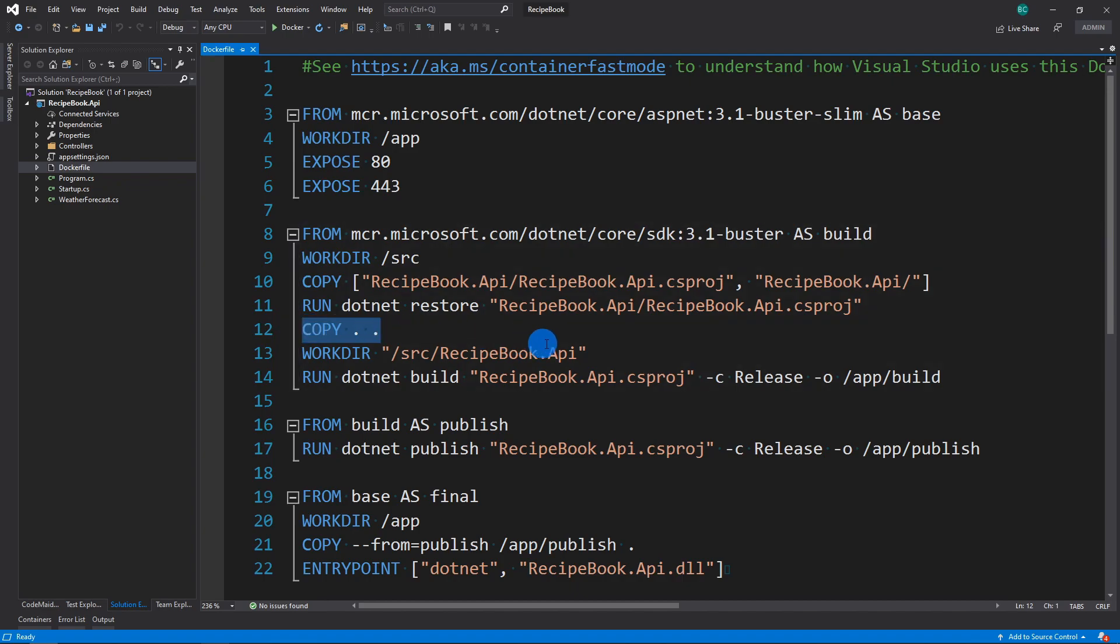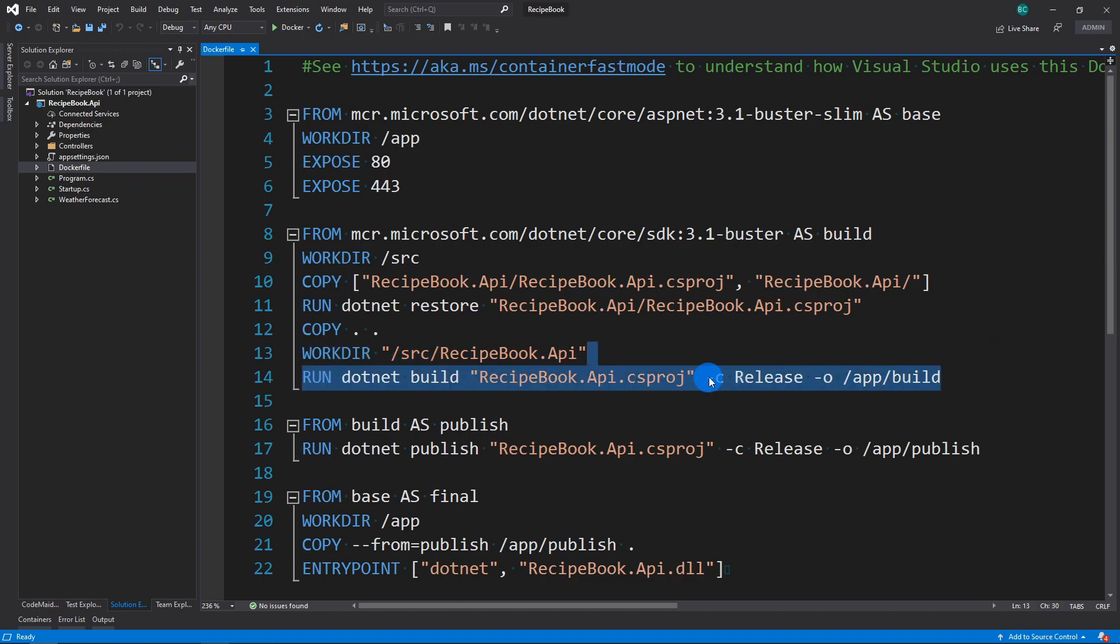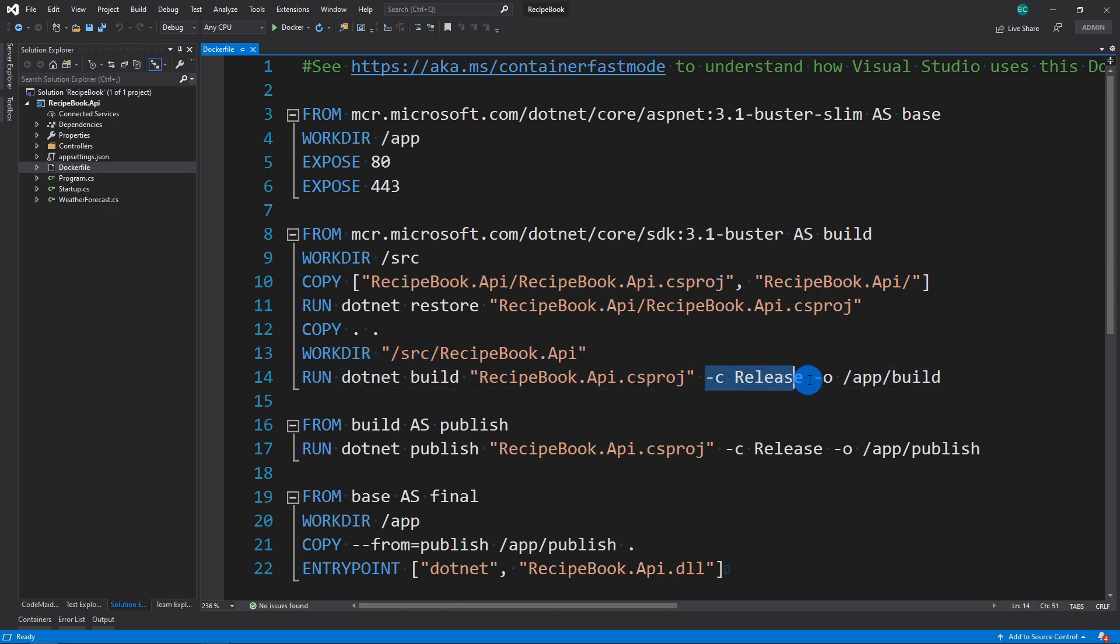copy more files over, change your working directory to the ones that you have just compiled, and then do a build on it. And you can see here that it's going to run a release and it's going to set the output to an actual app build folder.